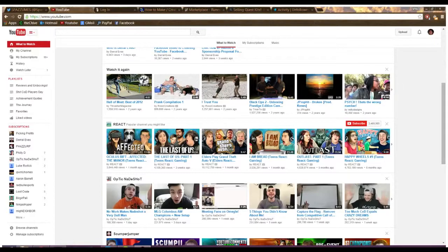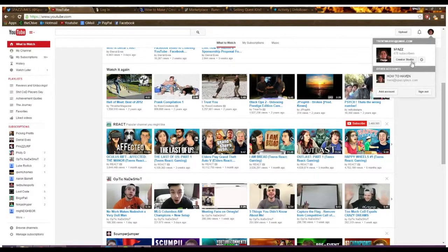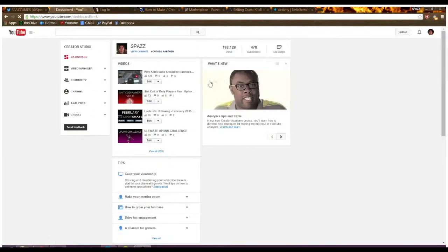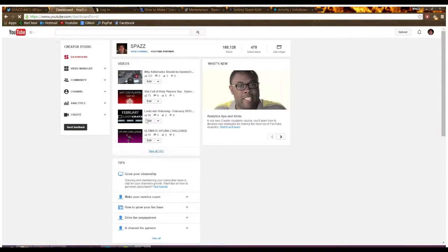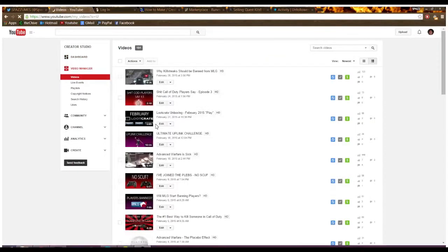Without further ado let's get right into it. And the first thing you want to do is go to your channel, and this is my primary channel where I post gameplays and such. We're just going to go find a video, just any video will probably do.